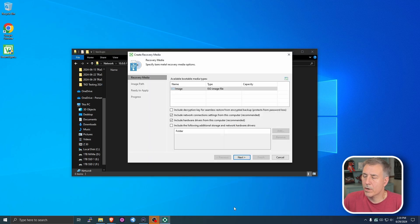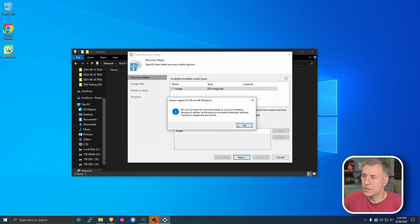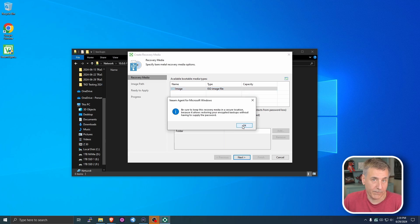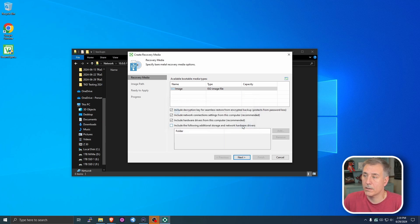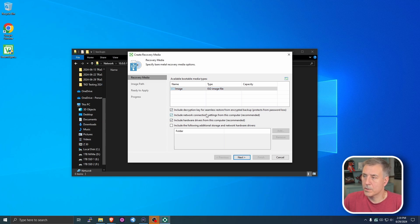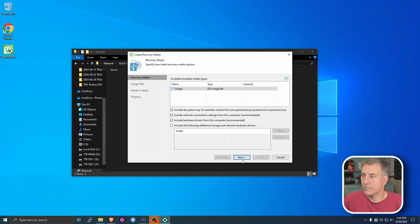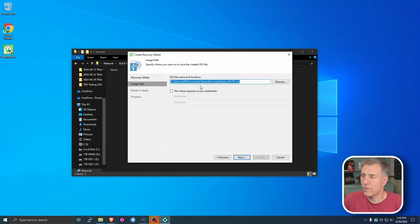On the create recovery media page, we're going to select the ISO image, and then I'm going to include the decryption key. That's entirely up to you. Basically, it's just going to put the password in there for you, so if you forget it, you can still get your files back. There are some security risks to that, though, so if you don't want that out there, then go ahead and don't select that. You can see there it says, includes decryption key for seamless restore from encrypted backups. Protects from password loss. That's all we're going to need there, so go ahead and hit next.